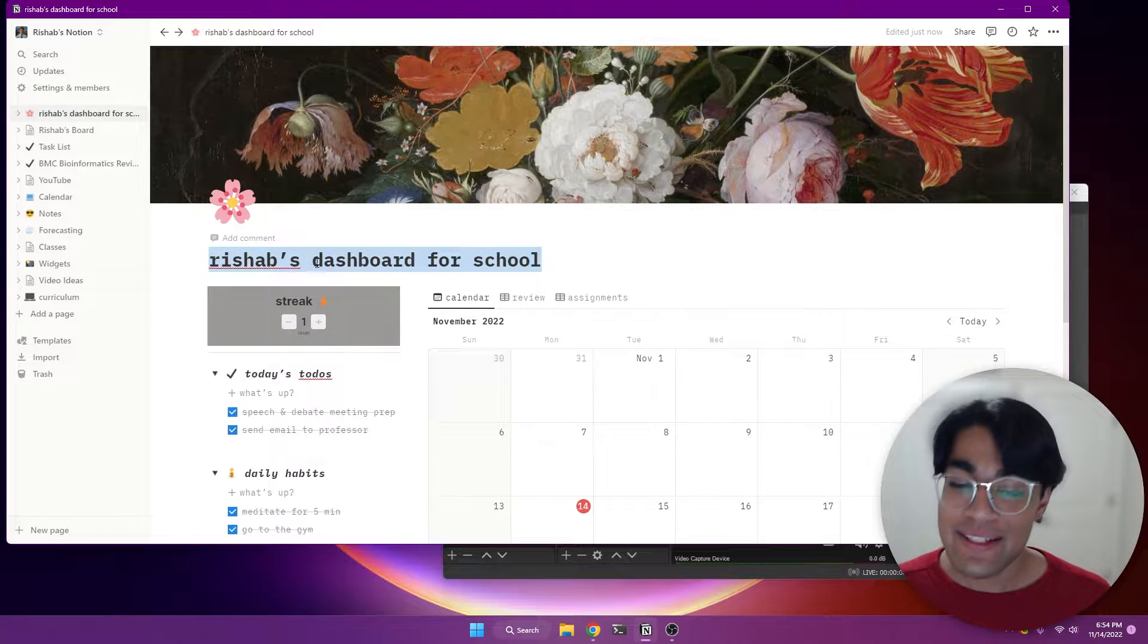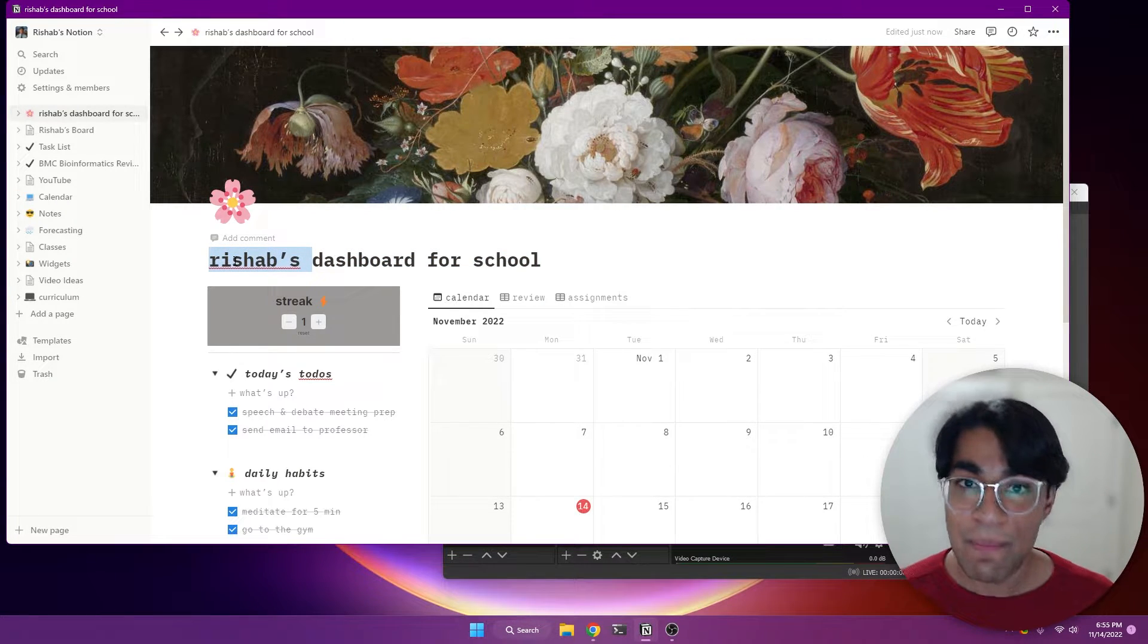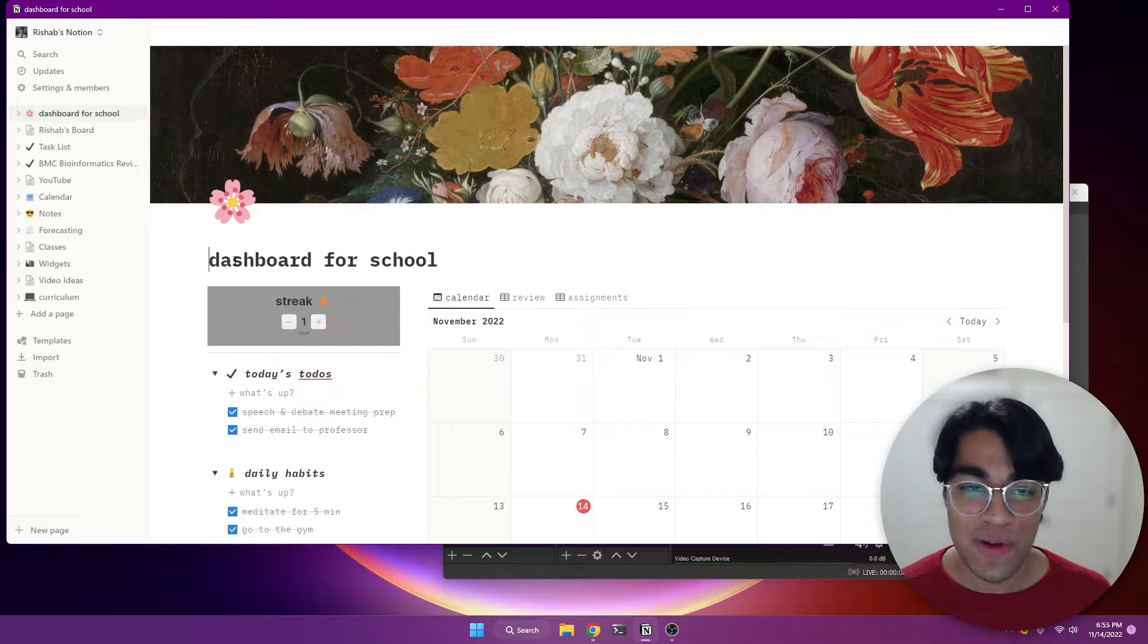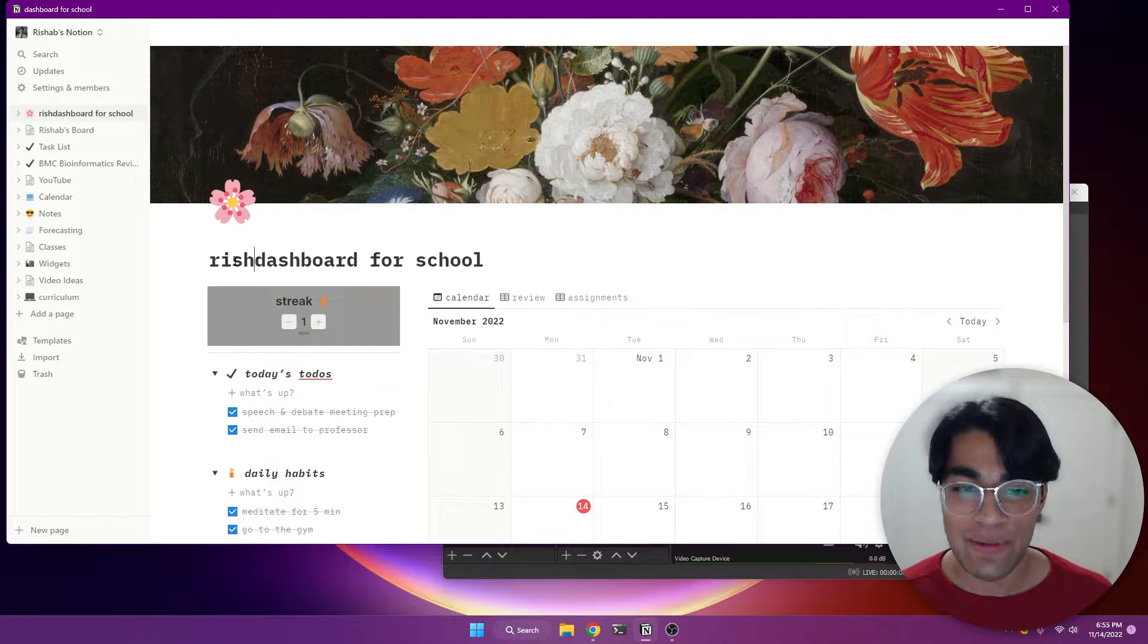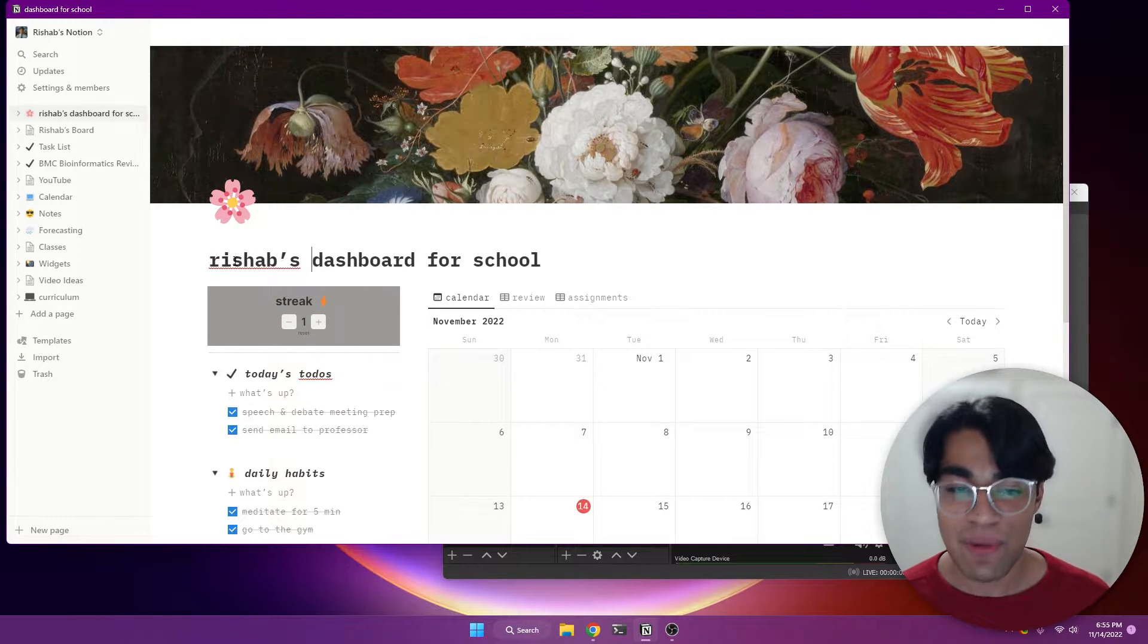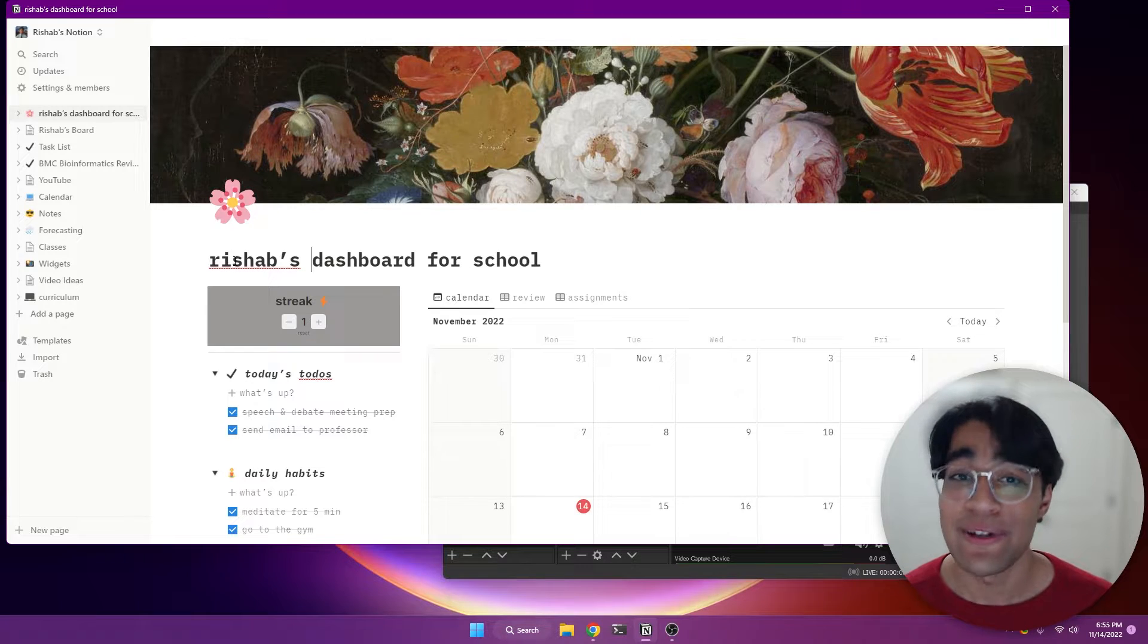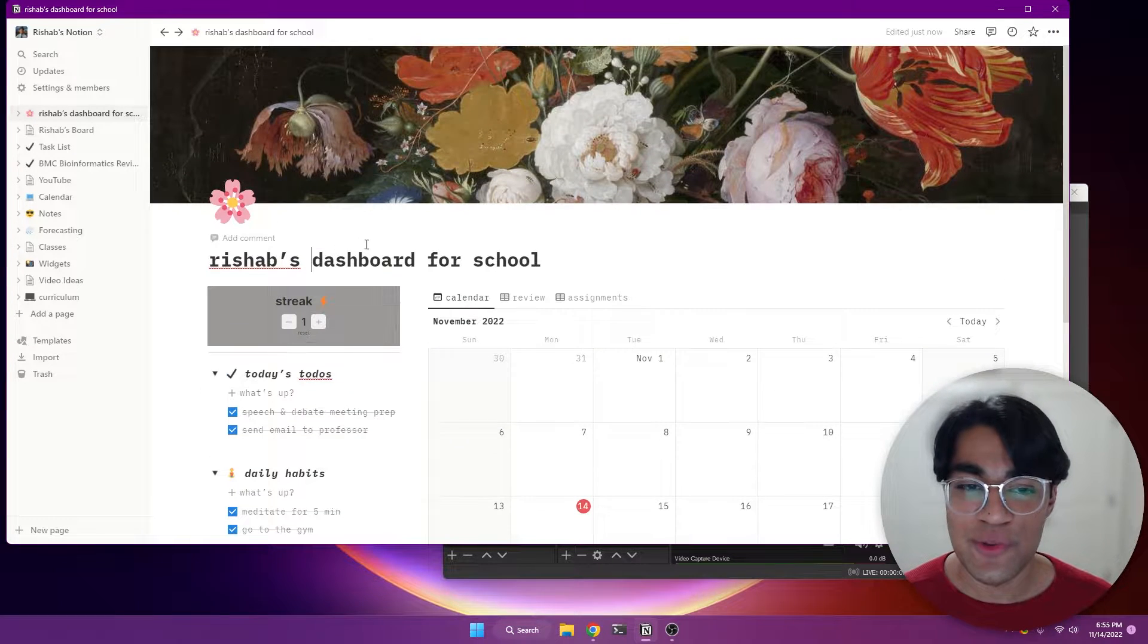And so next, I want you to customize this name, put your name, Bob's dashboard for school. Actually, I'm going to change that back. I don't like the way that it looks. Bob, horrible name. Risha, better name. And so Risha's dashboard for school.